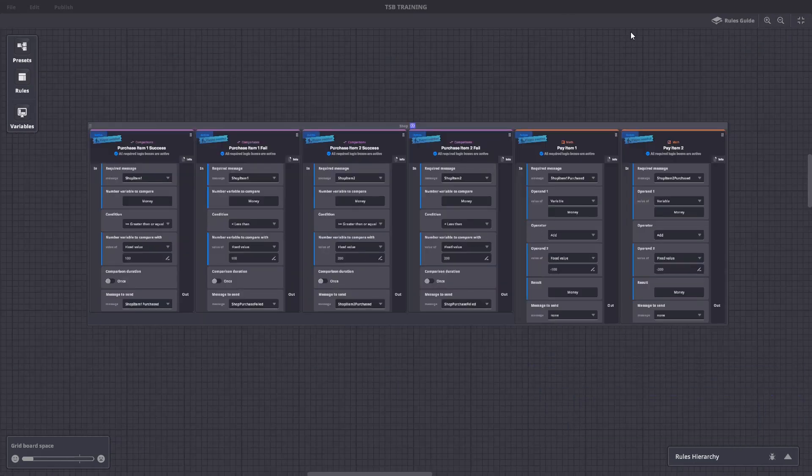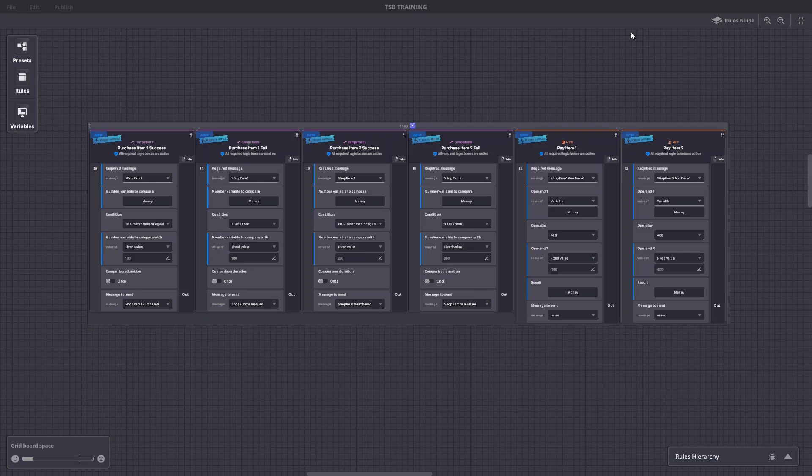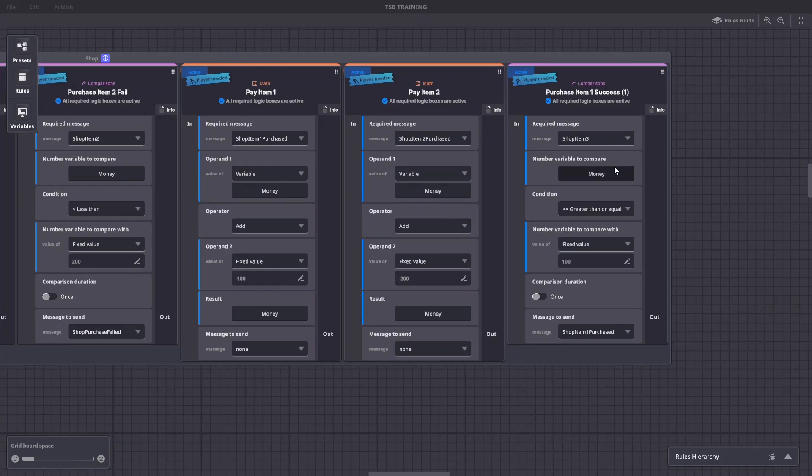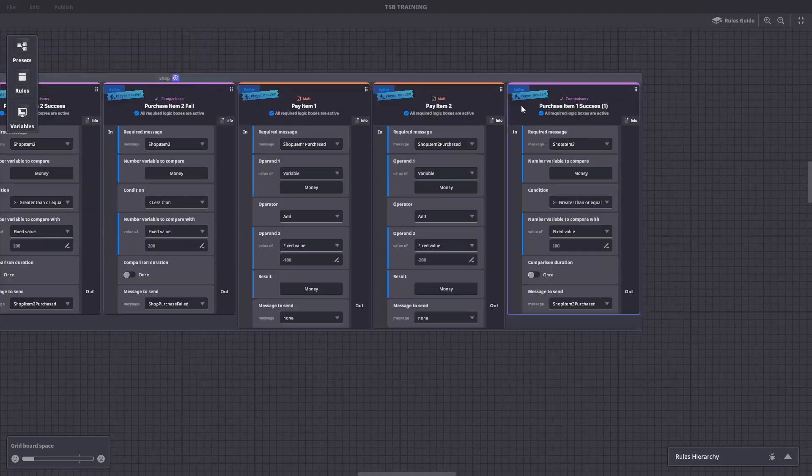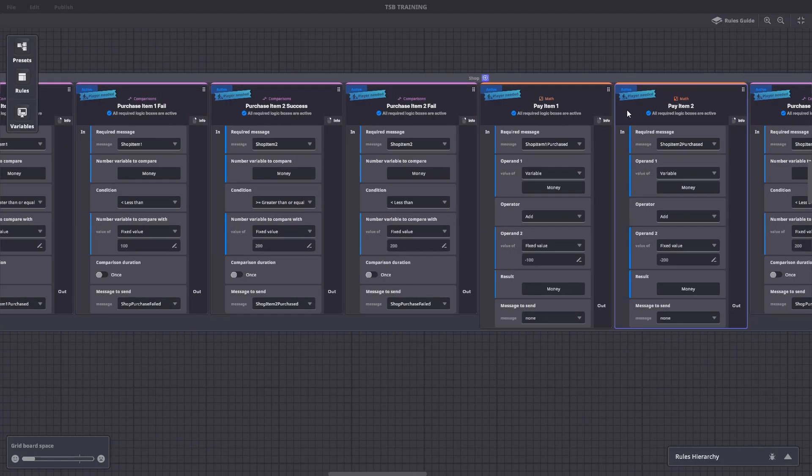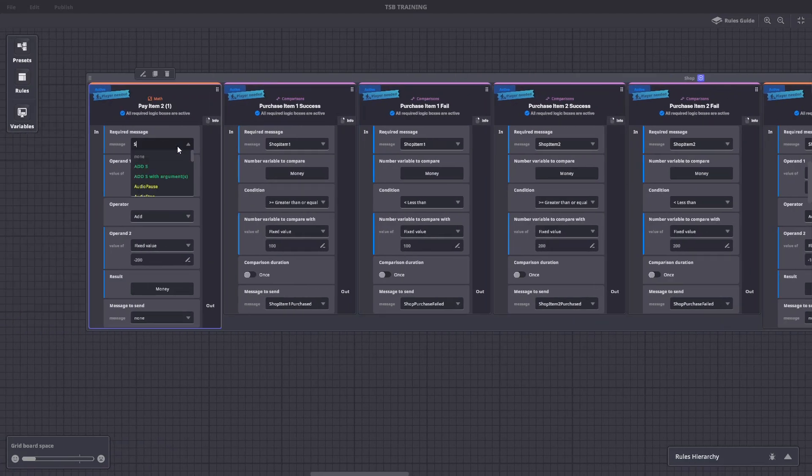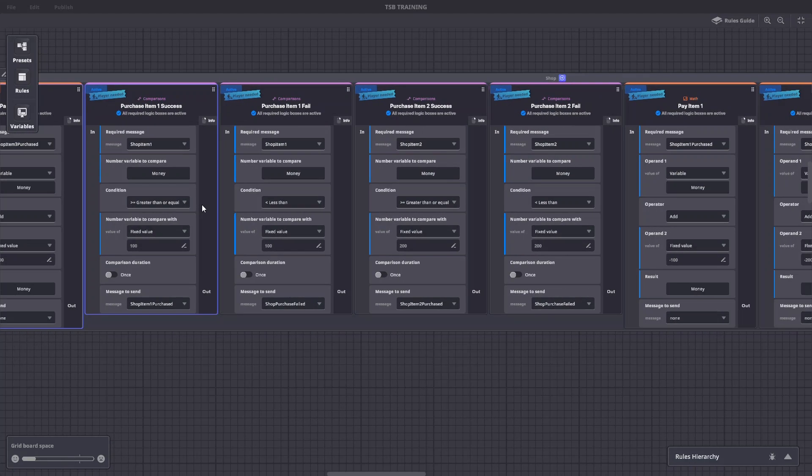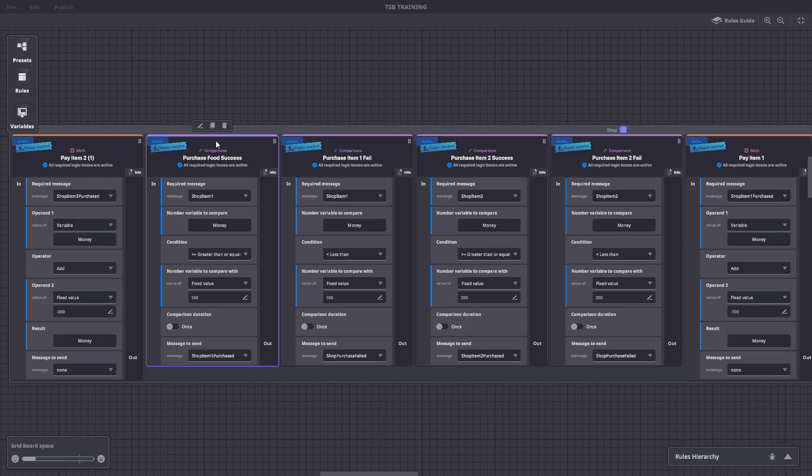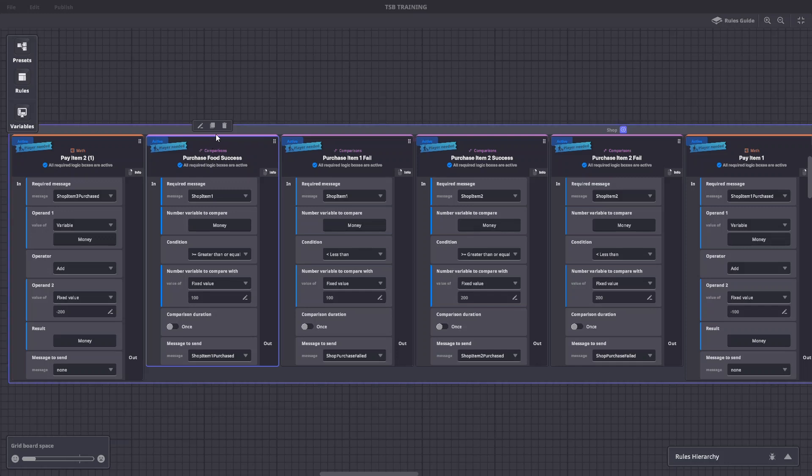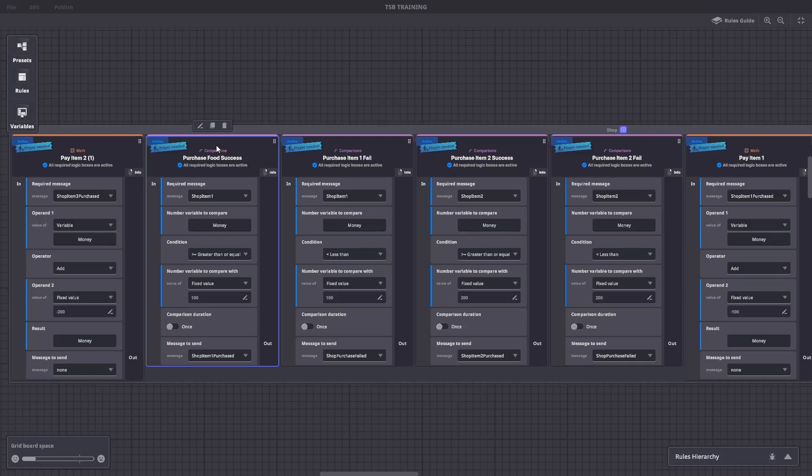The remaining rules allow you to test if you have enough money to buy two types of items and pay from the money variable if you do have enough. You have three items in your shop, so select and duplicate a success, fail, and pay rule in this rule set to add what's needed for your third item. We'll rename item one rules to purchase food success, purchase food fail, and pay food. Rename item two rules for equipment and item three rules for wood to make it easier to track what each rule does in your custom setup.